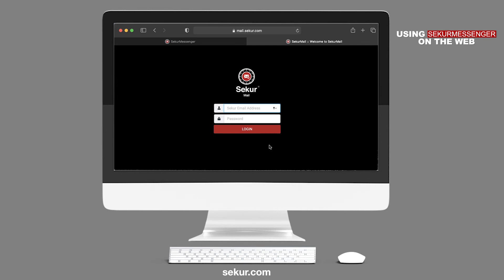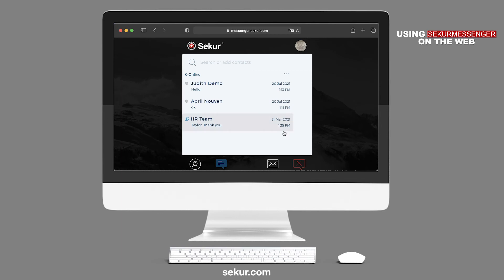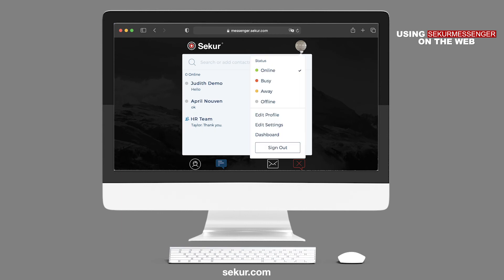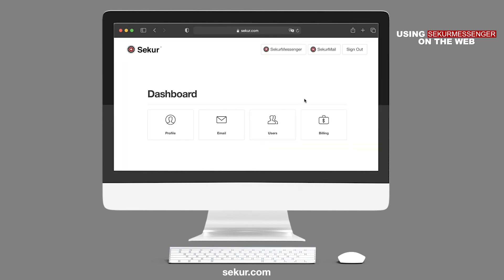Alternatively, you may access Secure Mail from the Dashboard by clicking on your profile picture on the top right and selecting Dashboard.